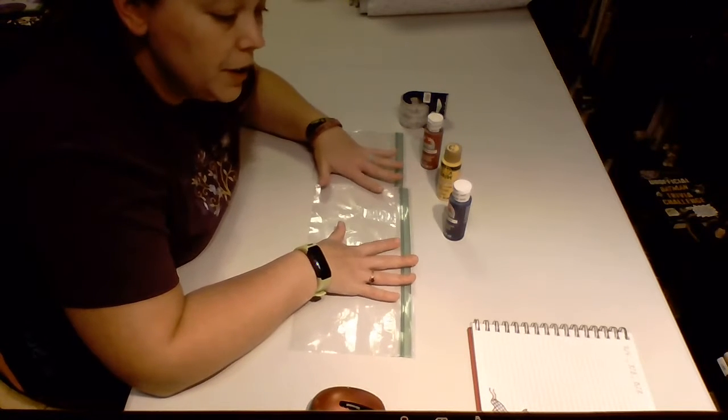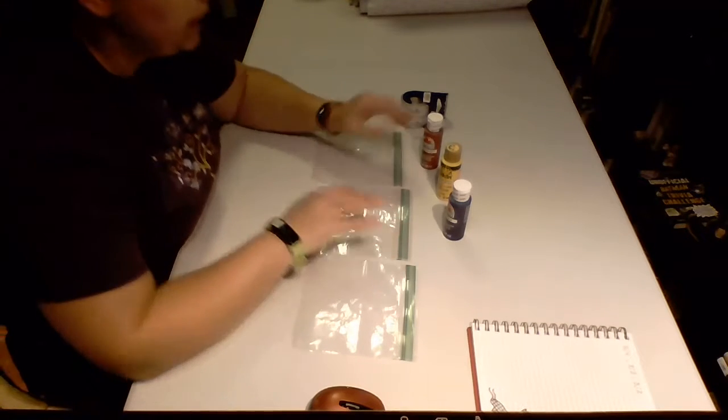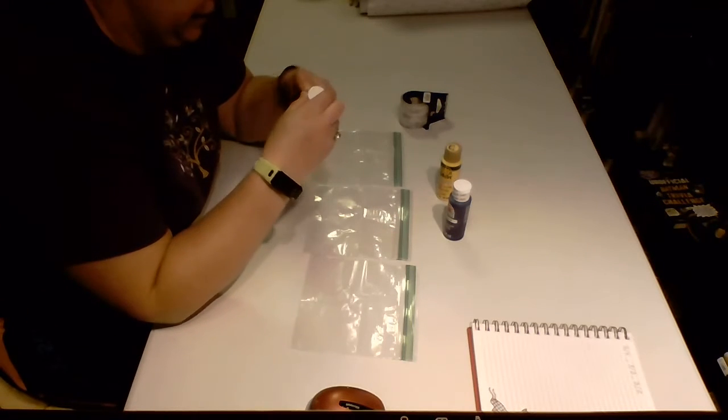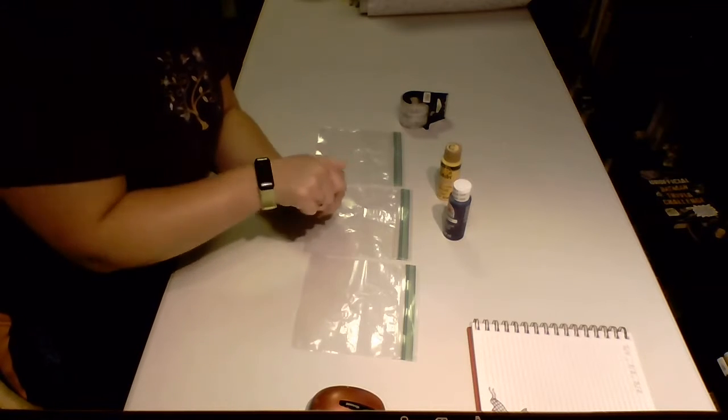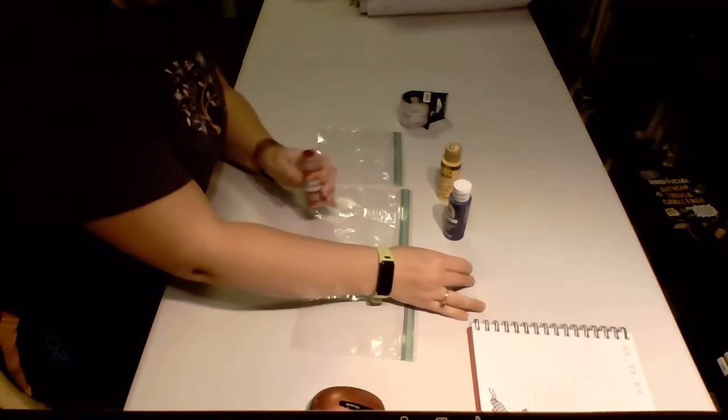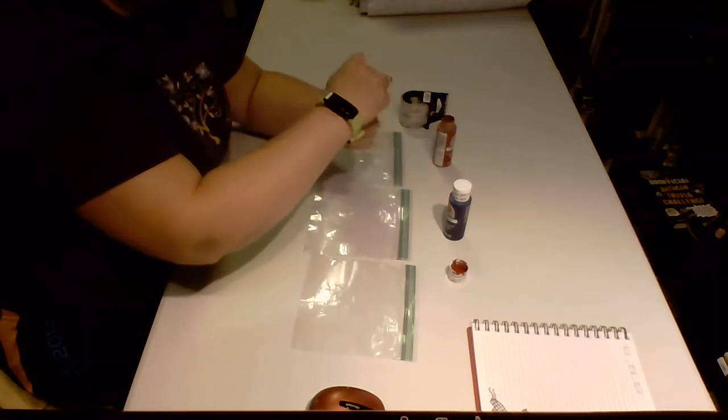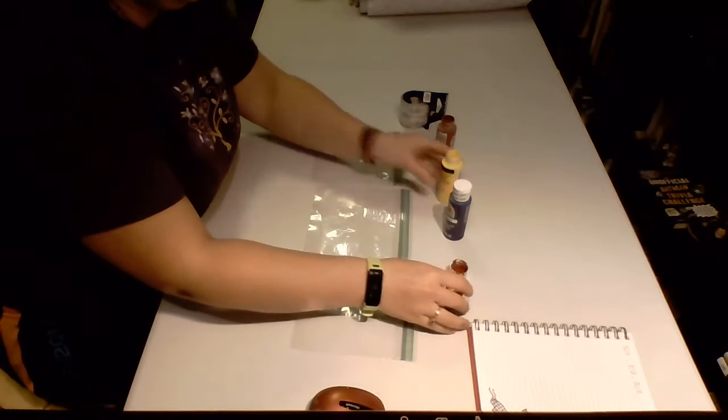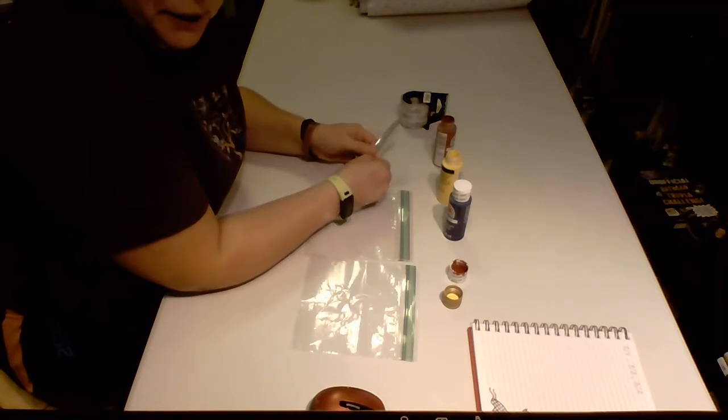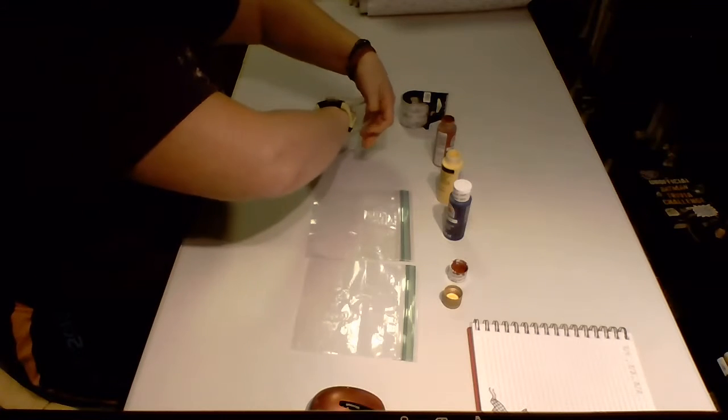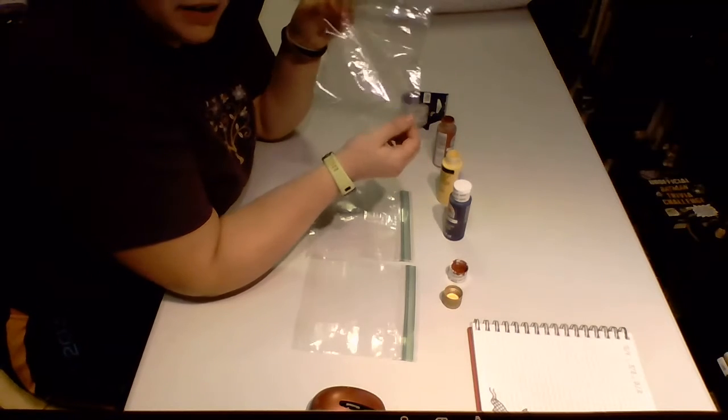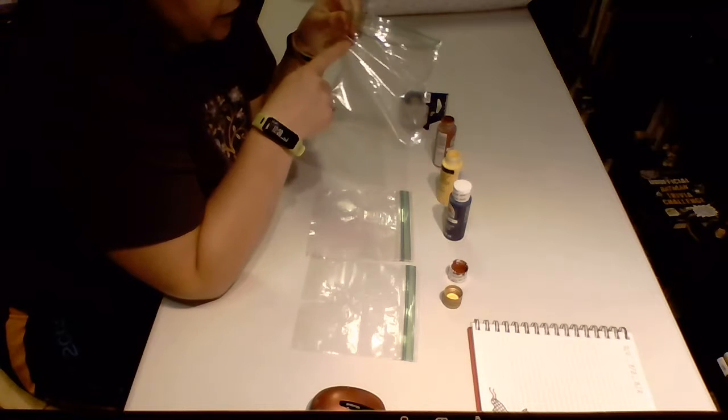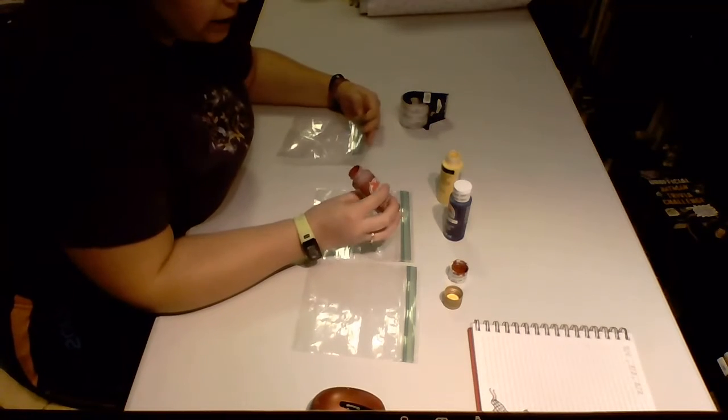The first thing we're gonna do is take our red paint and our yellow paint. We're gonna open our first bag and we are going to put our red paint in the bottom corner and our yellow paint in the top corner. You shouldn't need a whole lot, but enough so that they can combine colors.